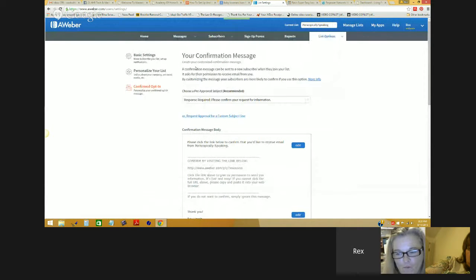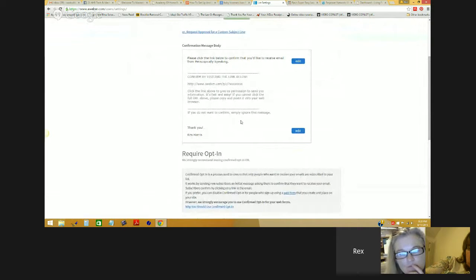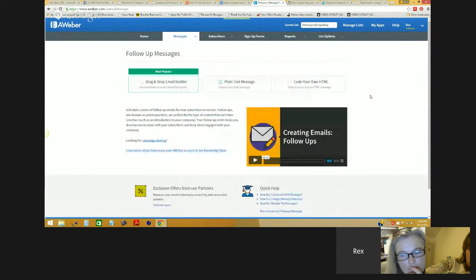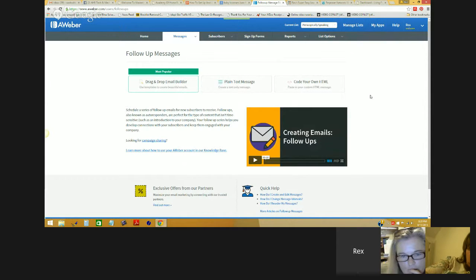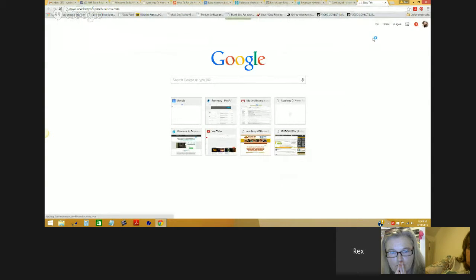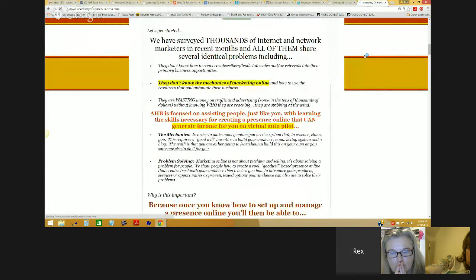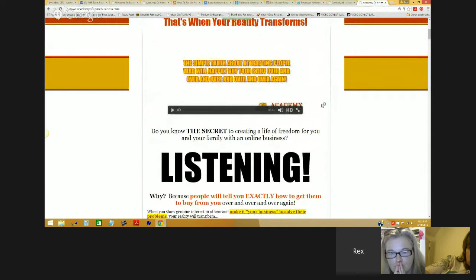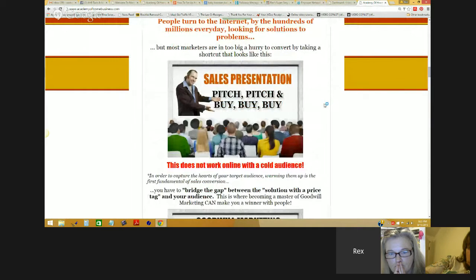So now my autoresponder is set up and ready to go as far as the foundation — the actual setup. There are actually two more things I have to do to complete the setup: the next one is create a follow-up series. The follow-up series for your autoresponder, based on what we teach in the academy, is just a continuation of the goodwill marketing process. I can give you an example of that right from the main page of the academy.